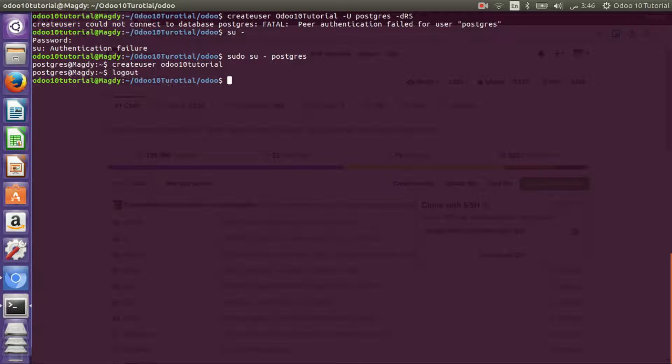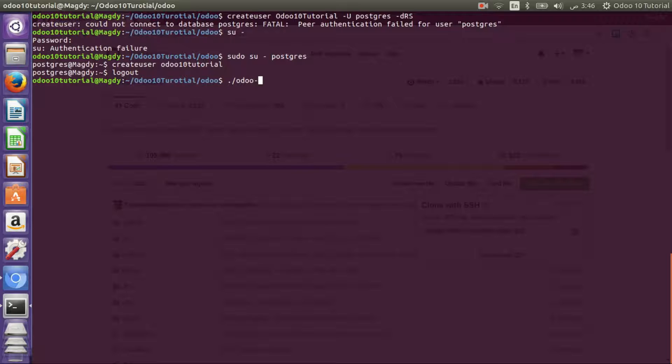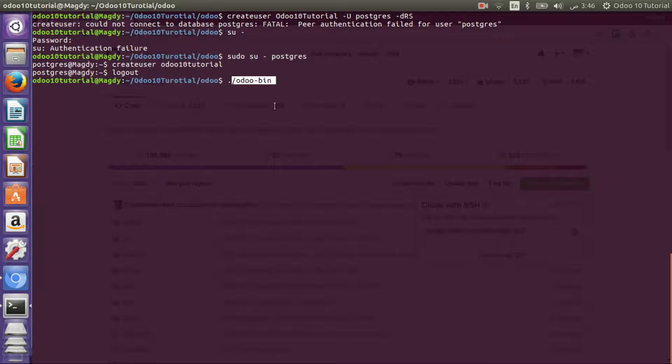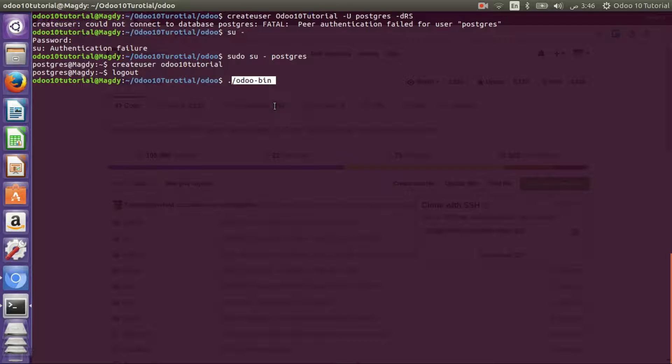I'll go back to the Odoo 10 tutorial directory so I can run Odoo with no issues. As you can see, it's odoo-bin. We used to use odoo.py but it has been changed in Odoo 10. Actually we have many changes that we will discuss through the videos.